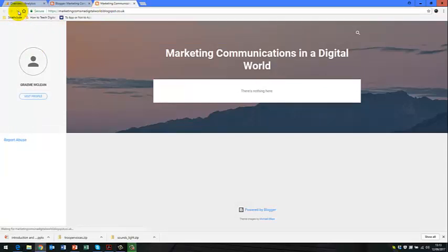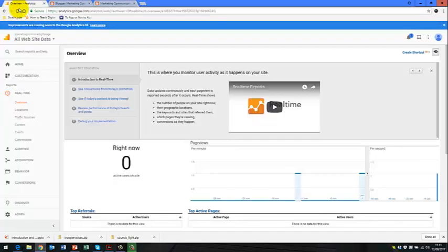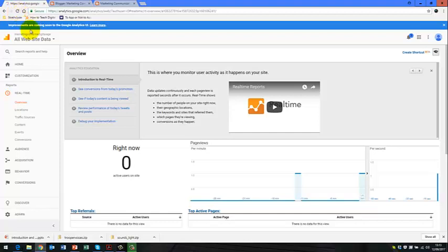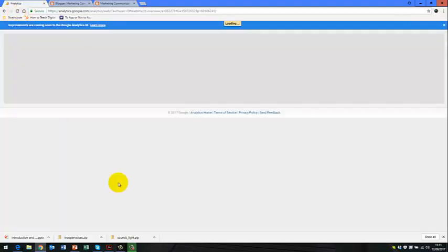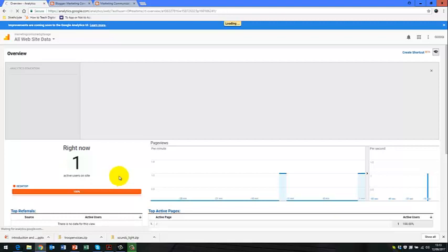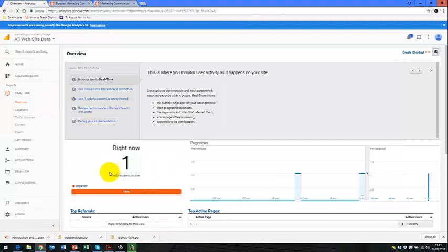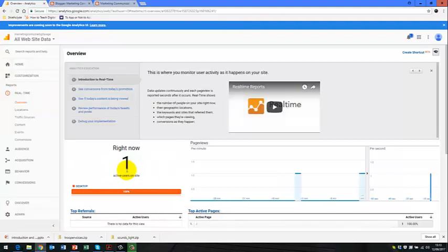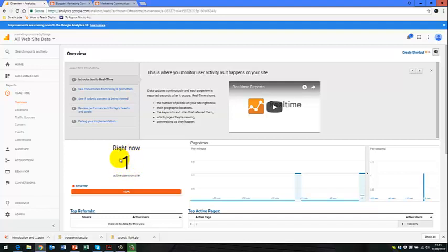And you can see here that if we go back onto our blog site and click refresh on there, and then I move back into Google Analytics and I refresh this.